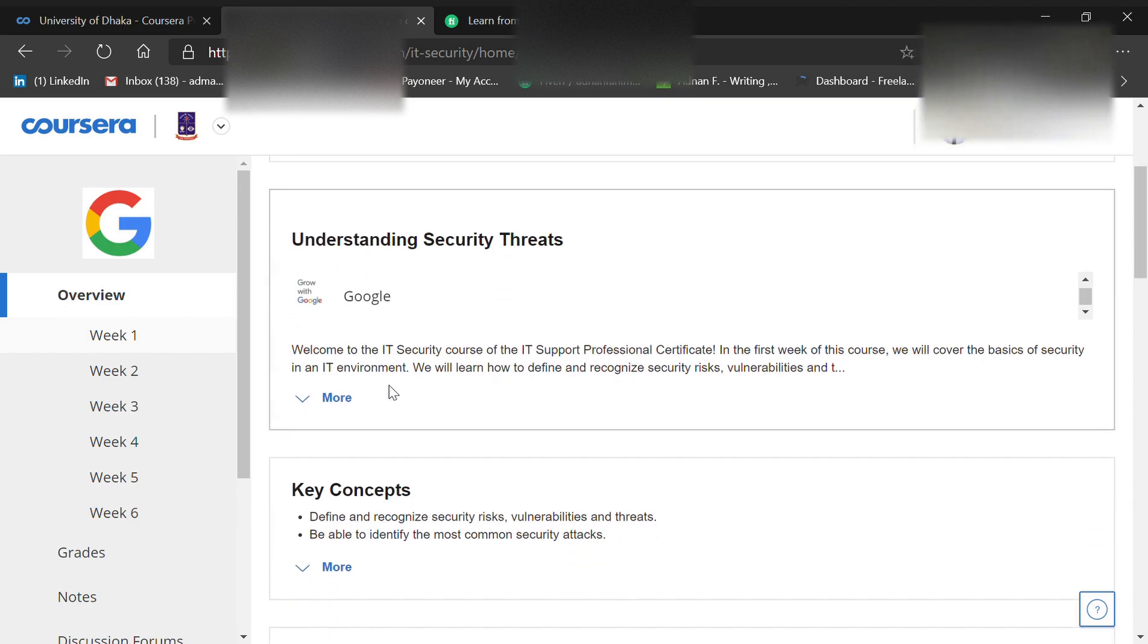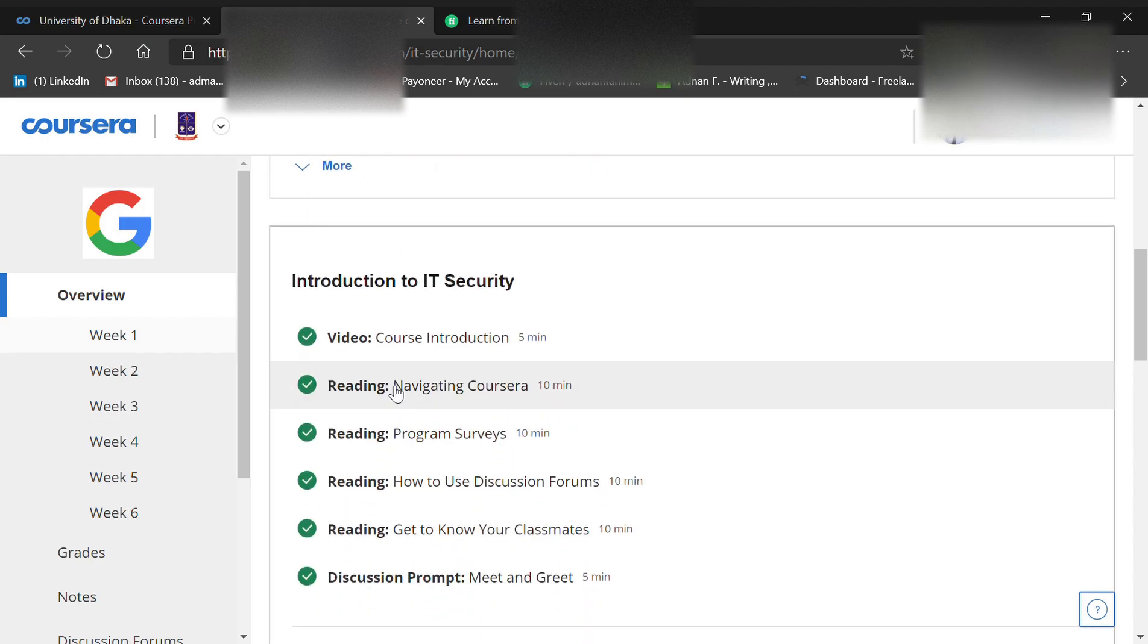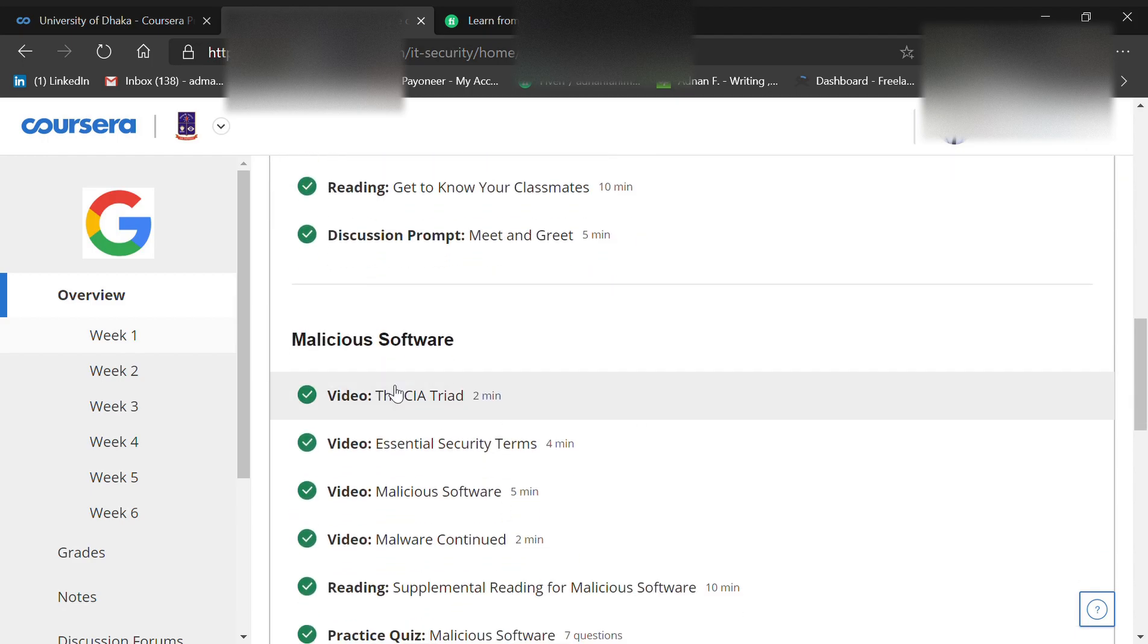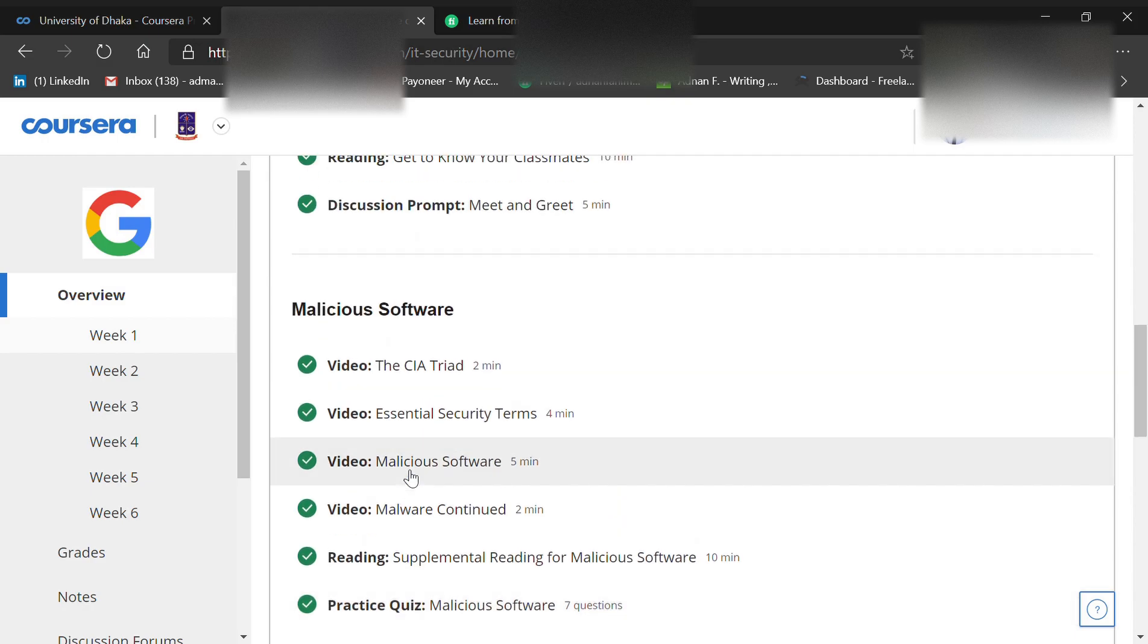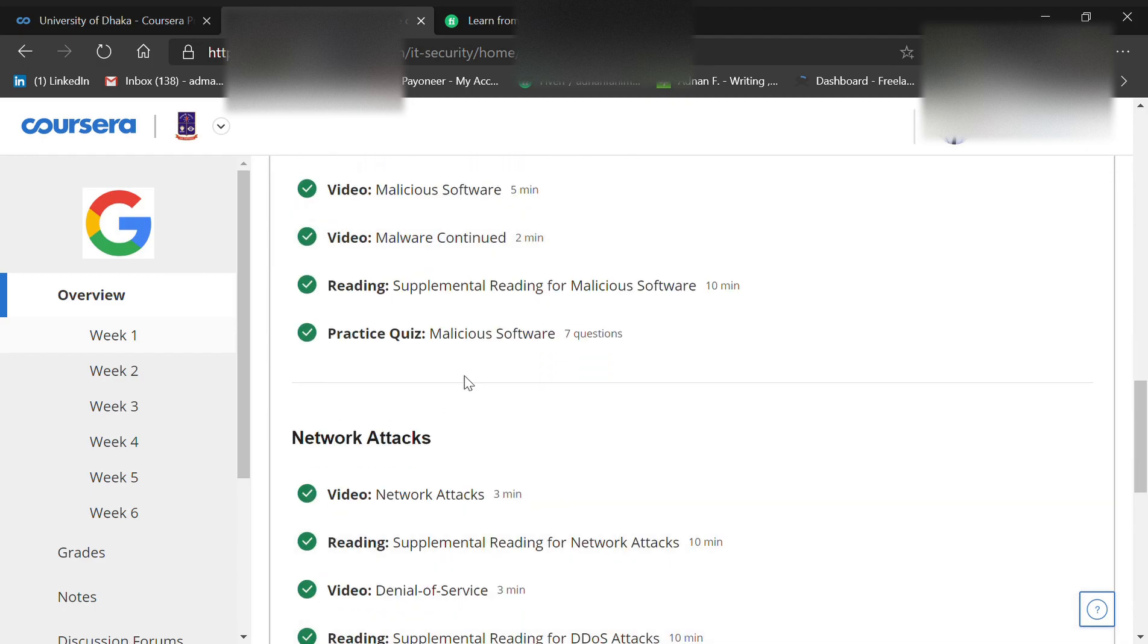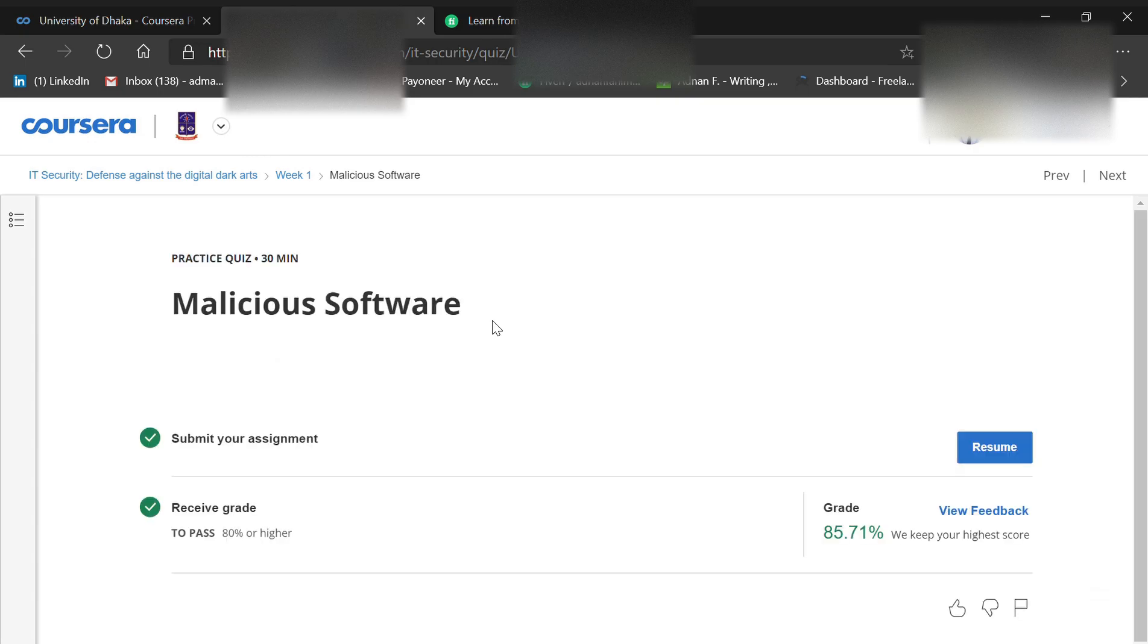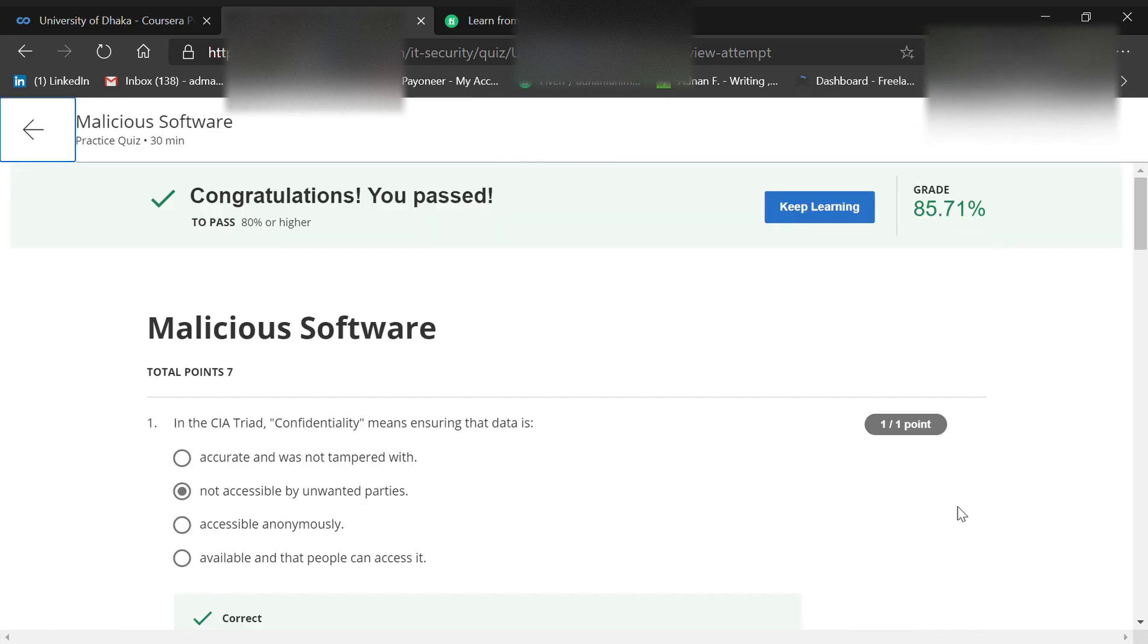They describe security threats very easily using simple terms. If you go through this video, it will help you a lot. You can check your progress by practicing the quizzes, and I'll help you with some quizzes. The first important quiz is malicious software.